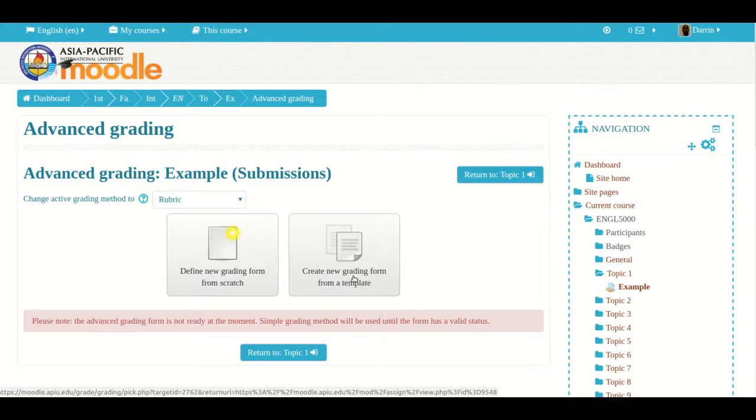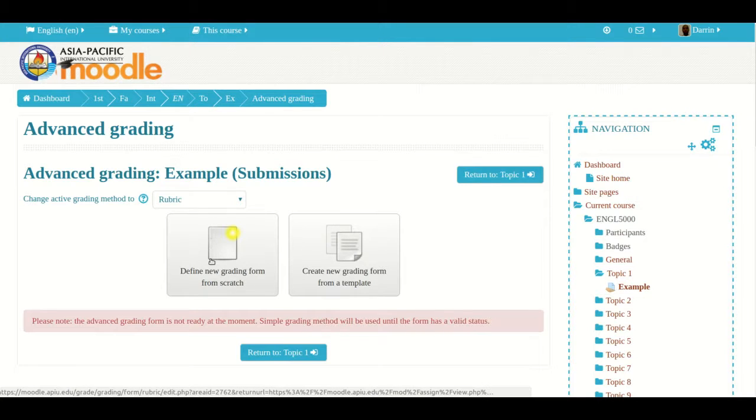Most of the time depending on your institution, there will probably be no templates available. You'll have to define one from scratch, which is what I'm going to pick. For your school and institution it may be different. I click define new grading form from scratch.